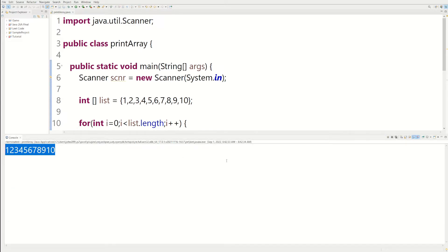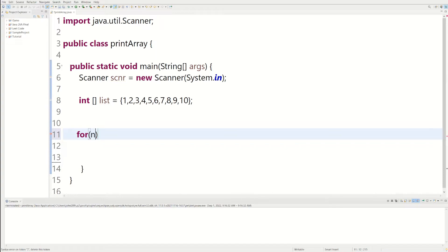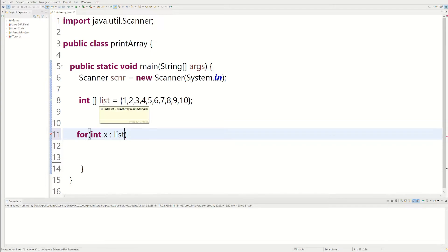There's actually a couple ways to do it. So another way to print this array would be using an advanced for loop. So we could say for int x in list. And we're using an integer variable because we're using an array full of integers.